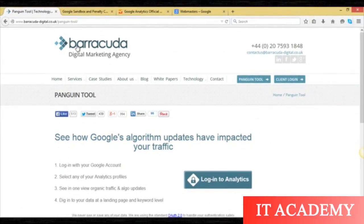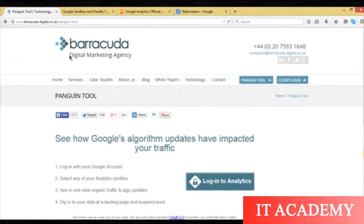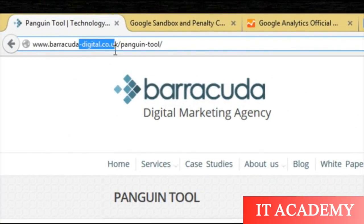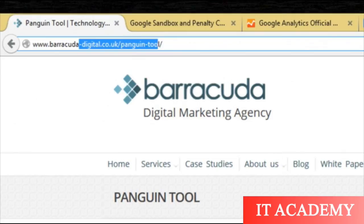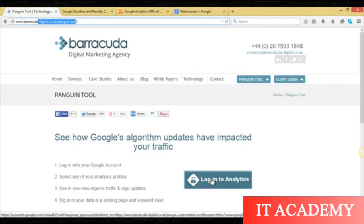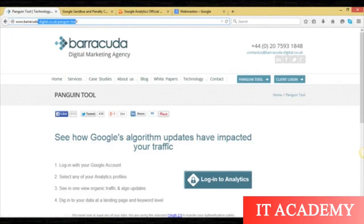Here is another option: barracuda-digital.com. You can check it there. It will link your analytics account with them and tell you how Google algorithms have treated your website.